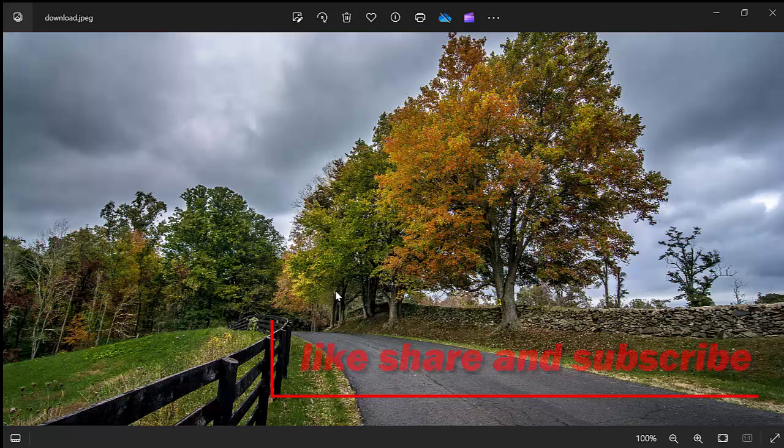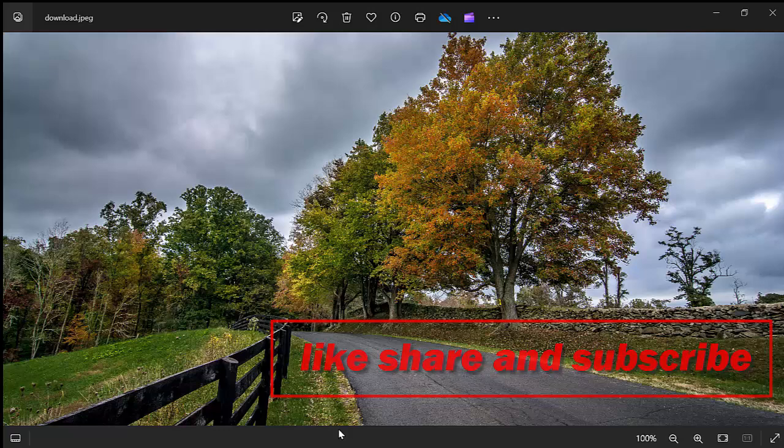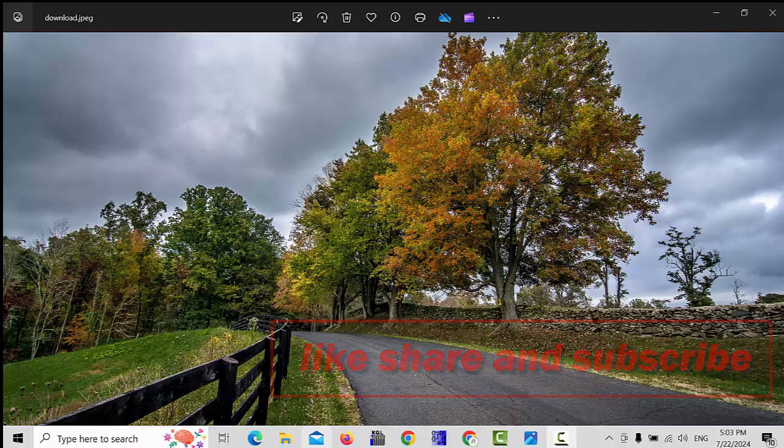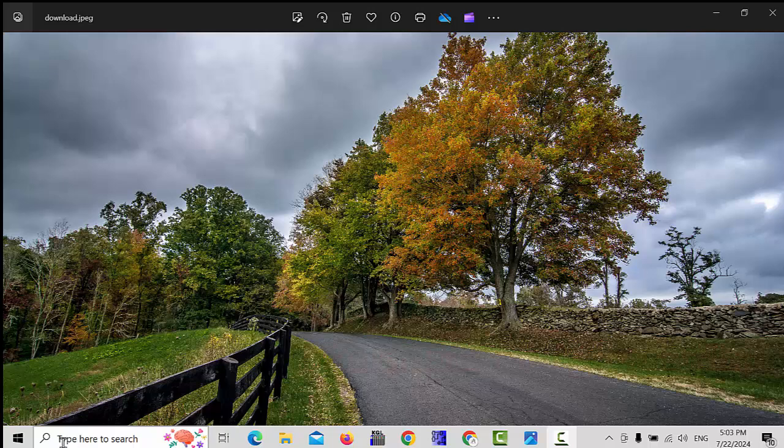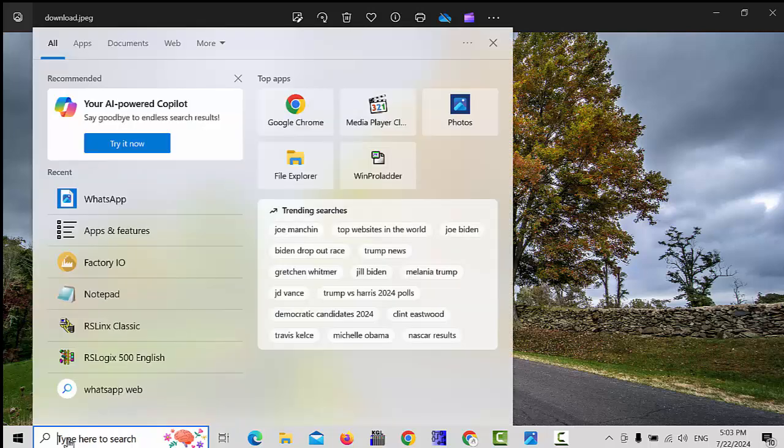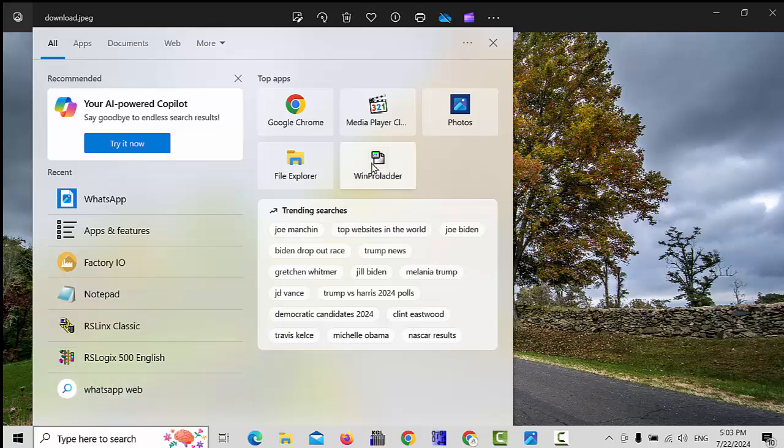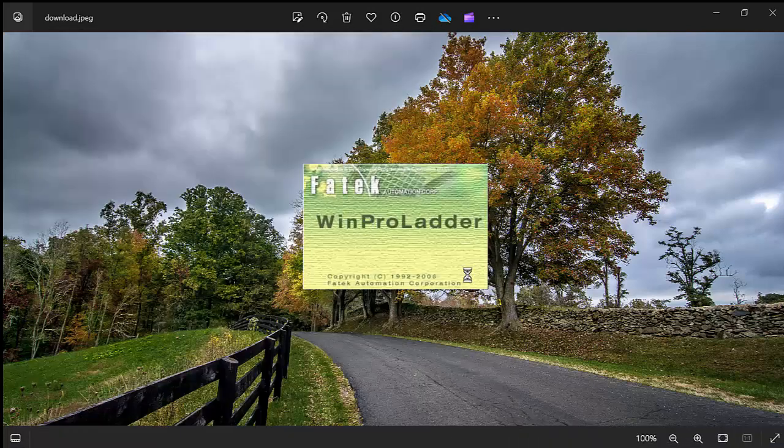Hello friends, welcome back to my channel. In this video we will try to learn about SHFL shift bit left command in Fatek PLC. But before we start this video, please like, share and subscribe my channel. This way you will never miss my upcoming videos. So let's get started.